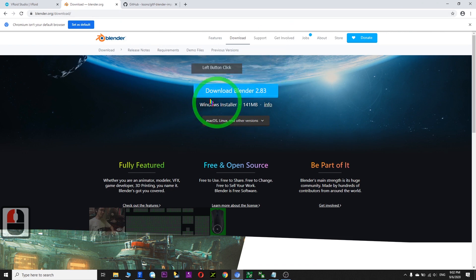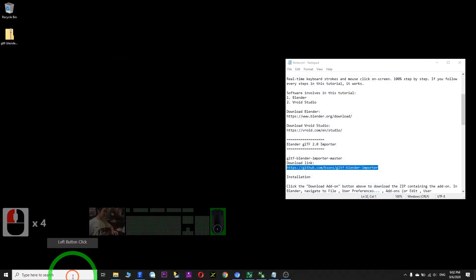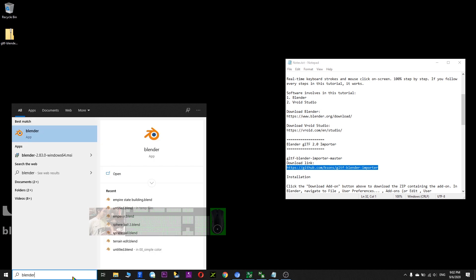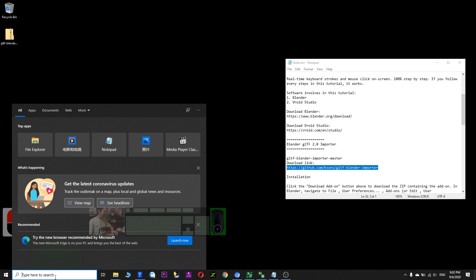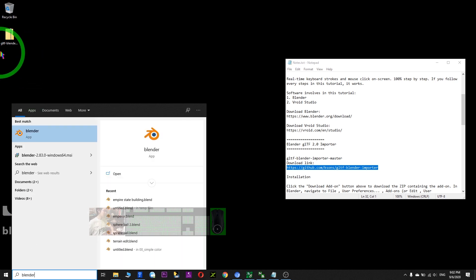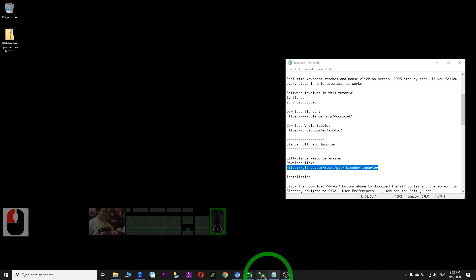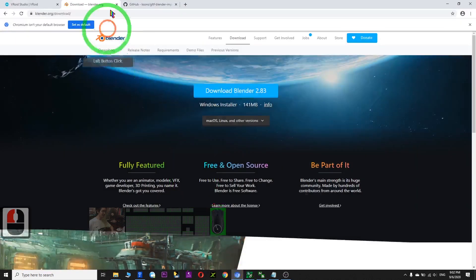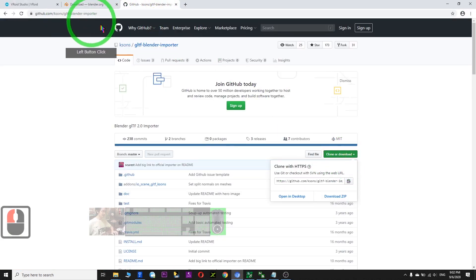You install Blender first. Once you already have Blender, then you need to install the plugin. How to install this plugin — I download it from this website, this one, this website.